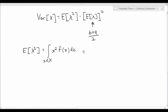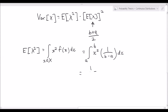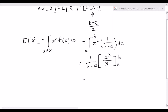We've already derived the expected value of x and found it to be b plus a over 2. In our case, the expected value of x squared is equal to the integral from a to b of x squared multiplied by 1 over b minus a dx. Since 1 over b minus a is simply a constant, bring it outside the integral. Integrating x squared gives x to the power of 3 over 3, evaluated with limits from a to b. So this equals b cubed minus a cubed divided by 3 times b minus a.